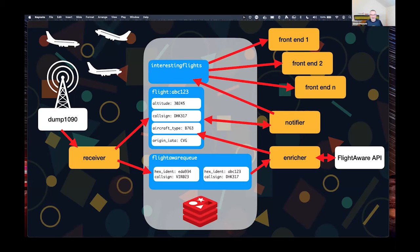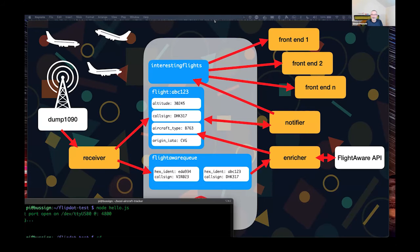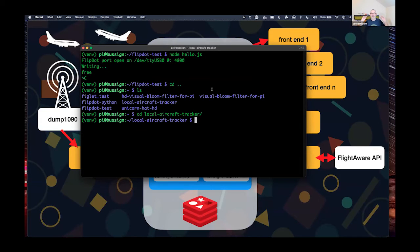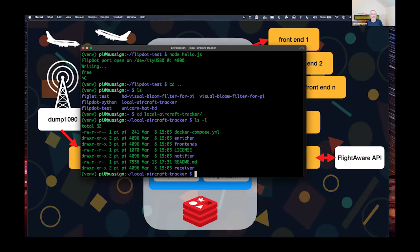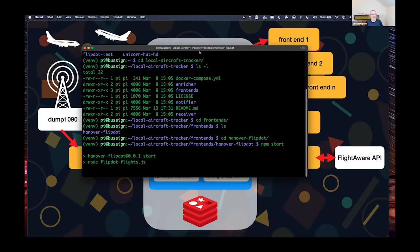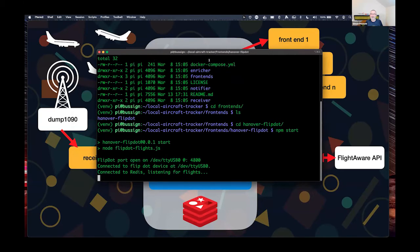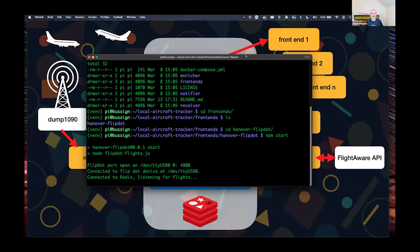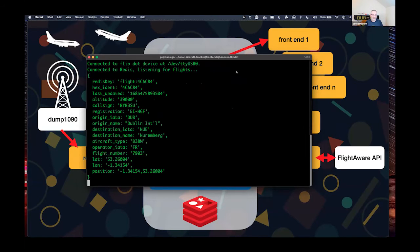Let me show that working. I'm SSH'd into 'bussign.local' on my network — there's a Pi in there — and I'll run the front end for this. It depends on live flight traffic that my aerial can see, but hopefully the sign will update at some point. And here it goes.